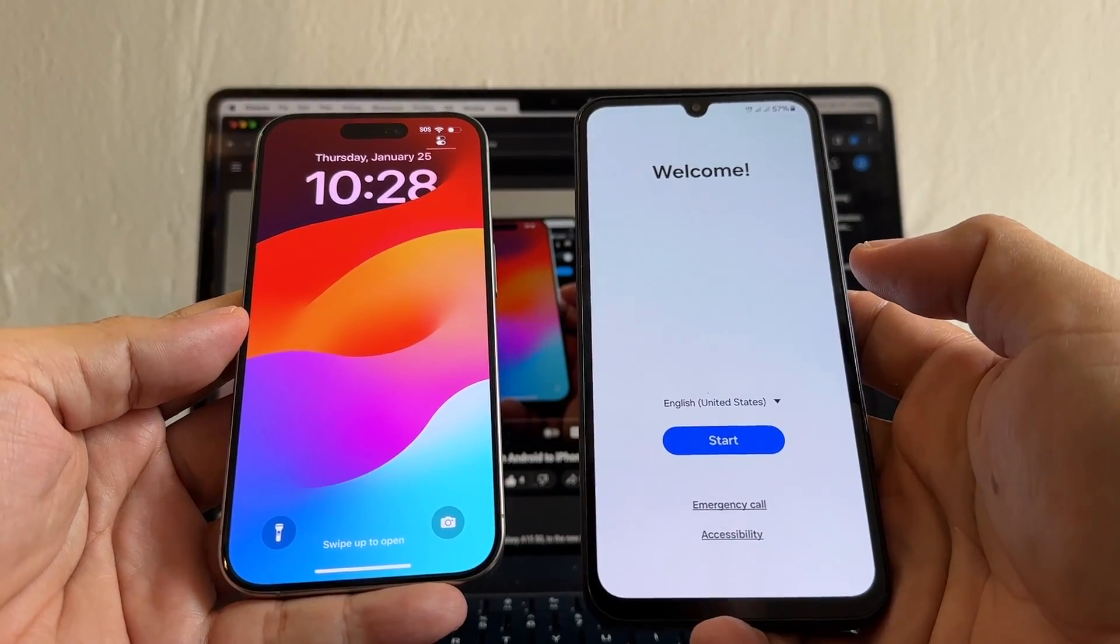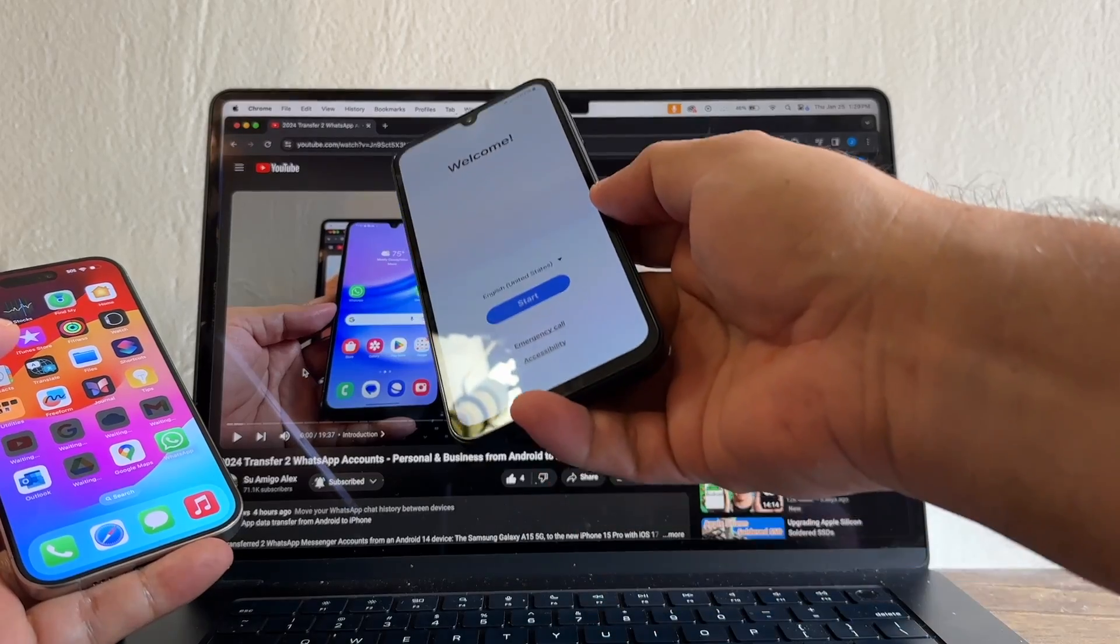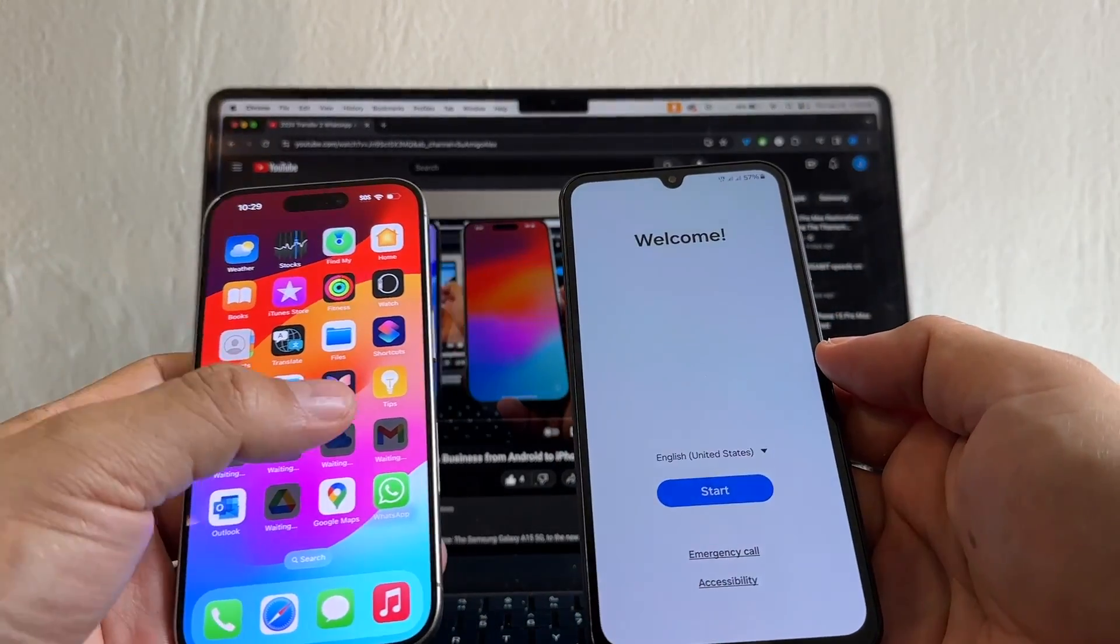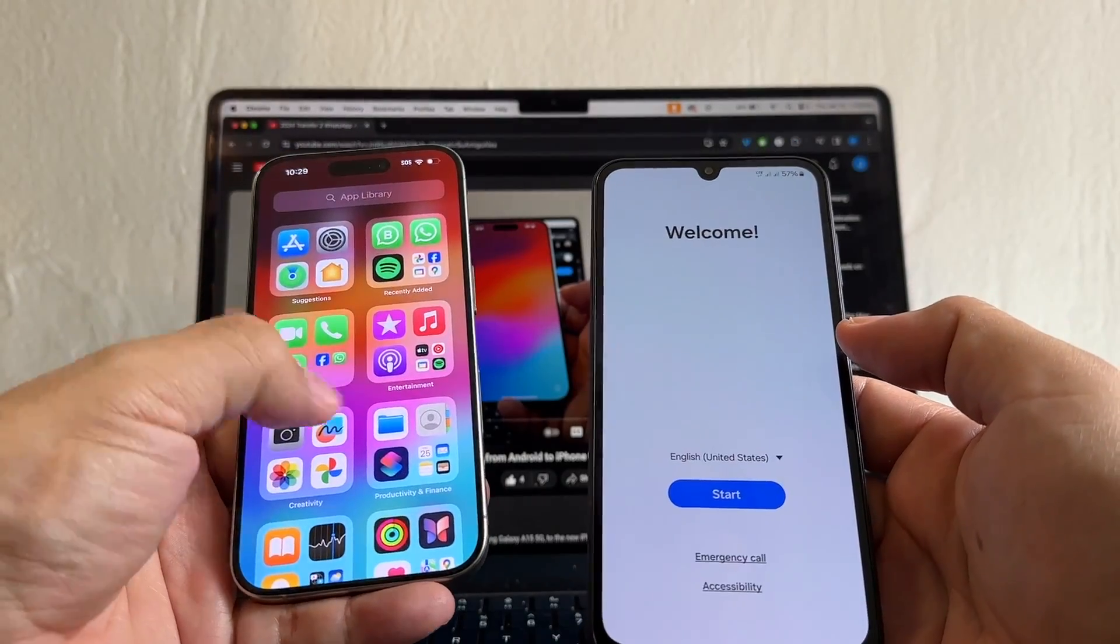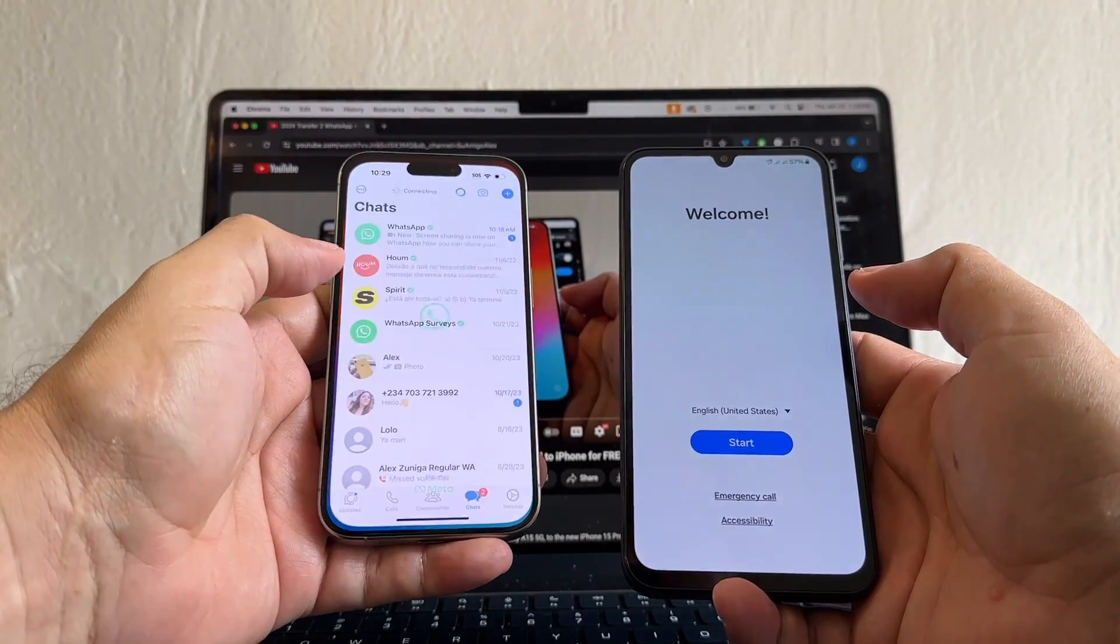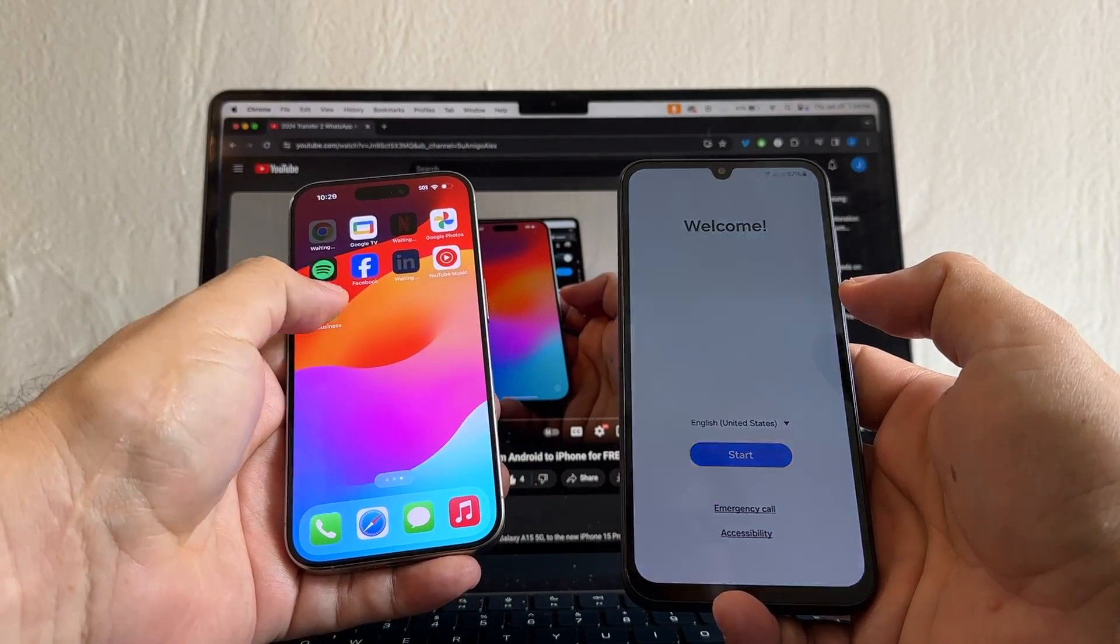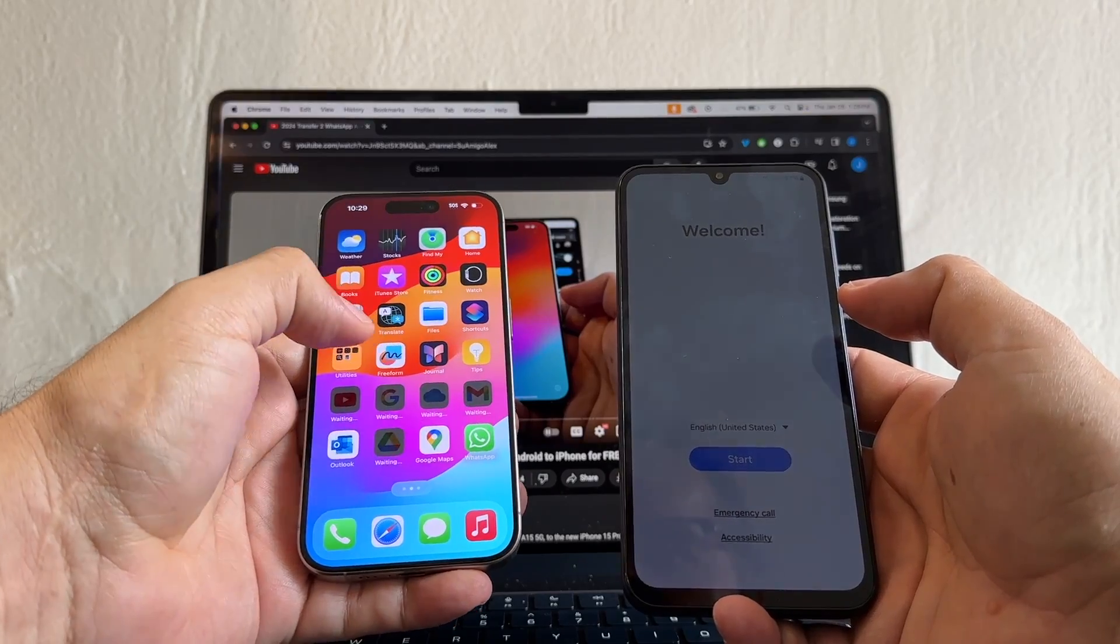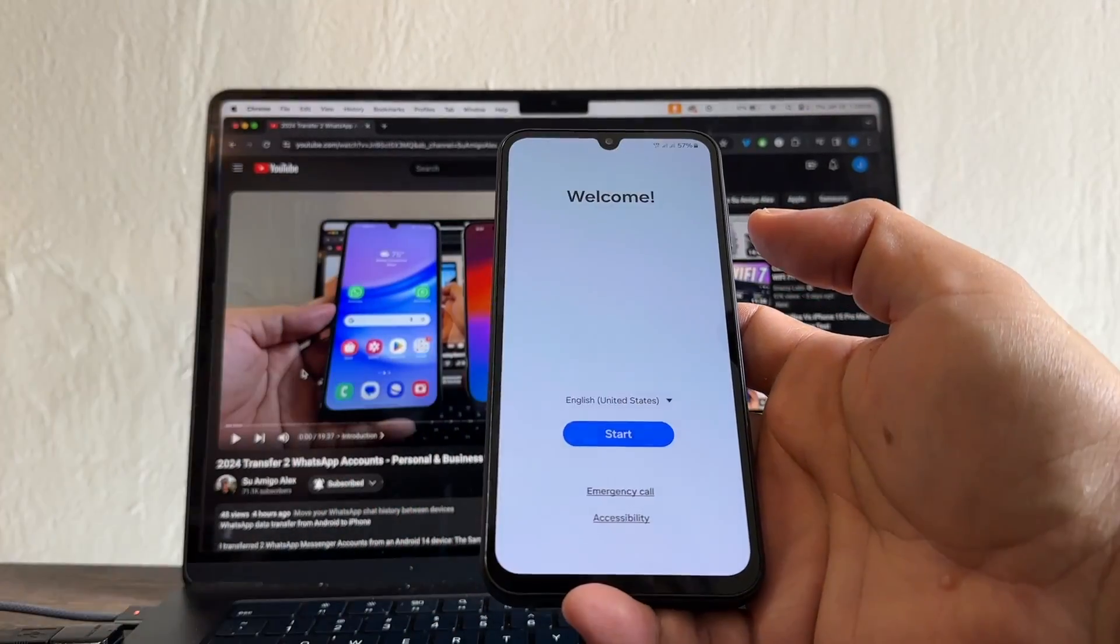Hello guys, how are you? This is your friend Alex. In this video, I transfer two WhatsApp accounts from a Samsung to an iPhone. What happens if I want to move from an iPhone to a Samsung device? Let's see how we can do this. I have two WhatsApp accounts here on the iPhone. Let's see if Samsung is going to allow me to transfer both or just one.